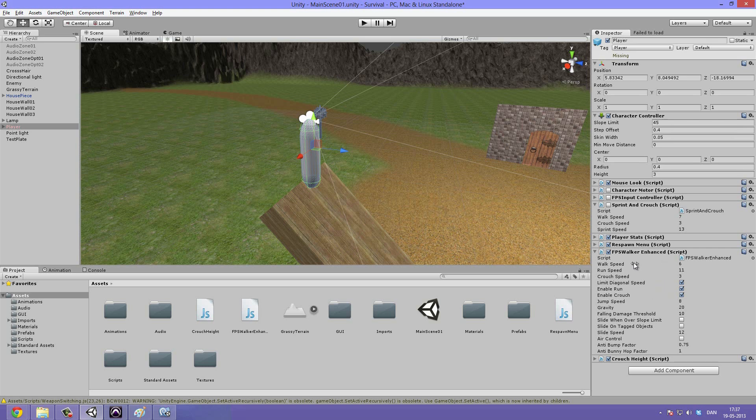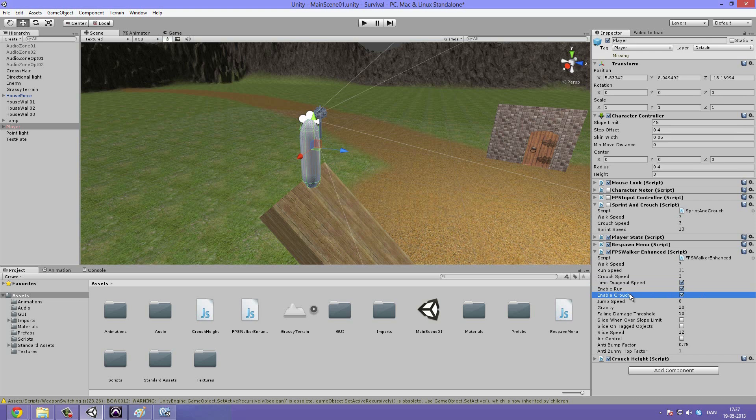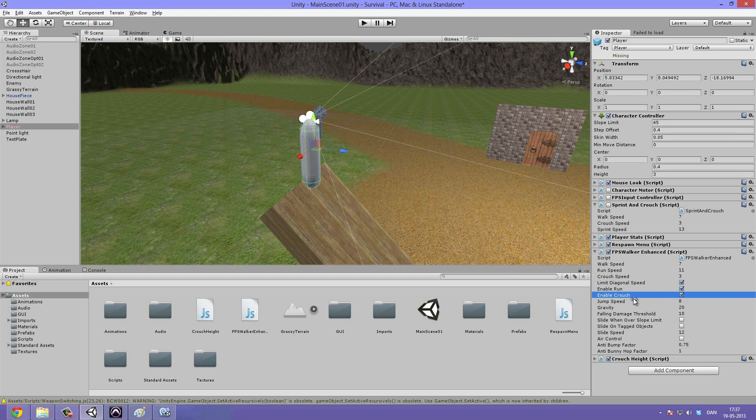So first of all we can set the walk speed. I'm just going to set that to 7. Then we can change the run speed. I'm going to leave that at 11. And the crouch speed is fine at 3. The limit diagonal speed is not really something I want to worry about at the moment. Then you can choose whether or not you want to enable the run and the crouch functions by just pressing these buttons.